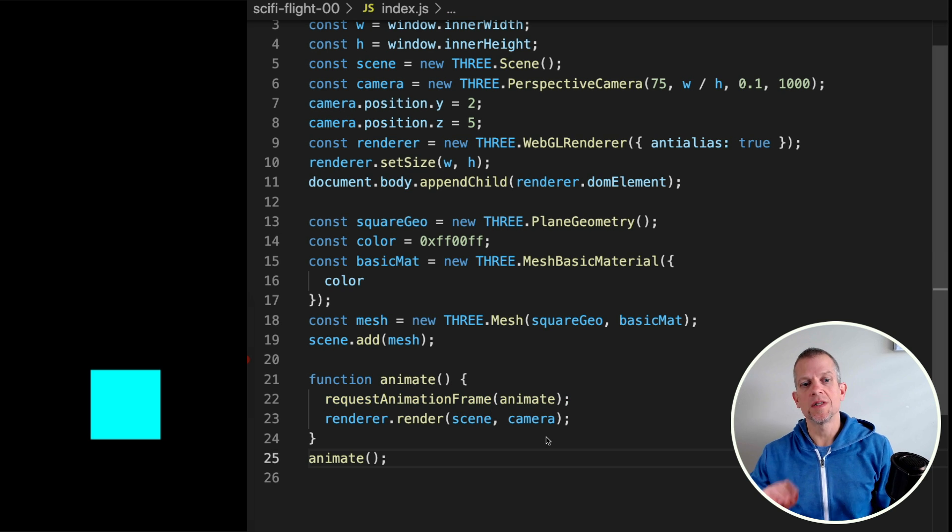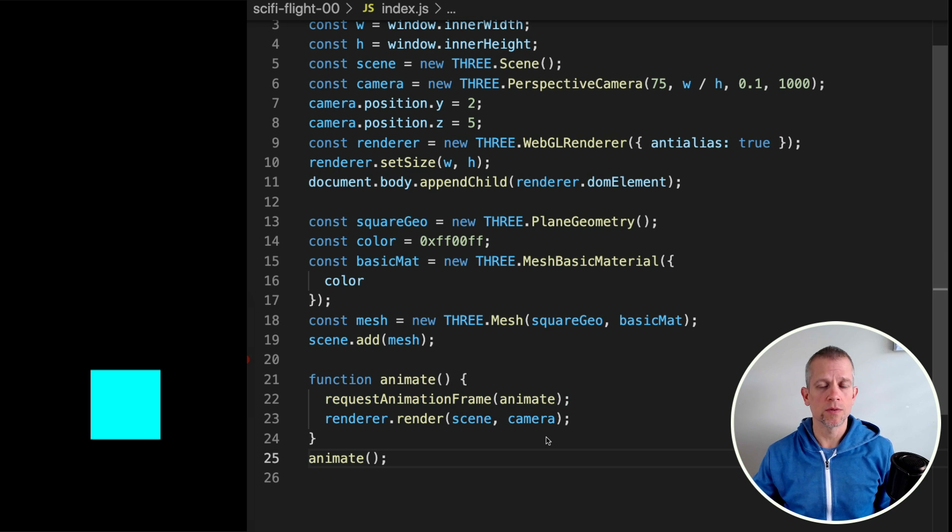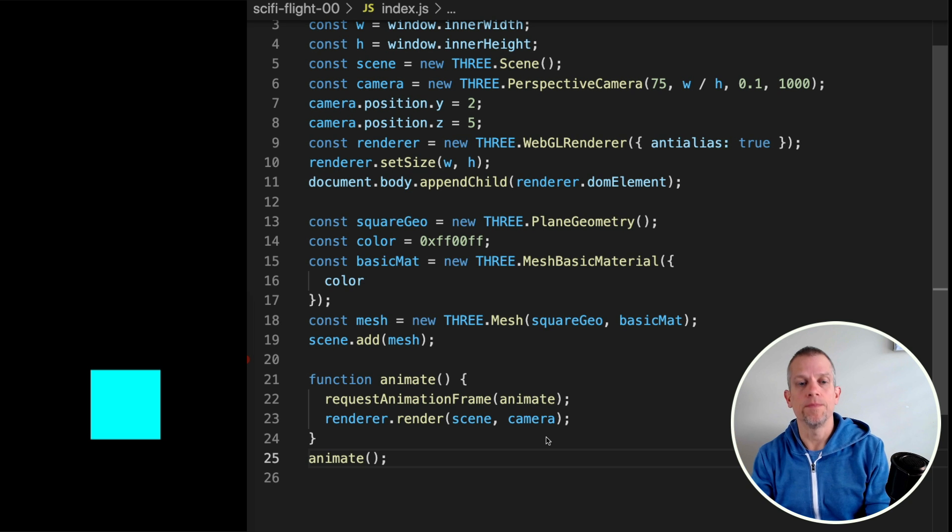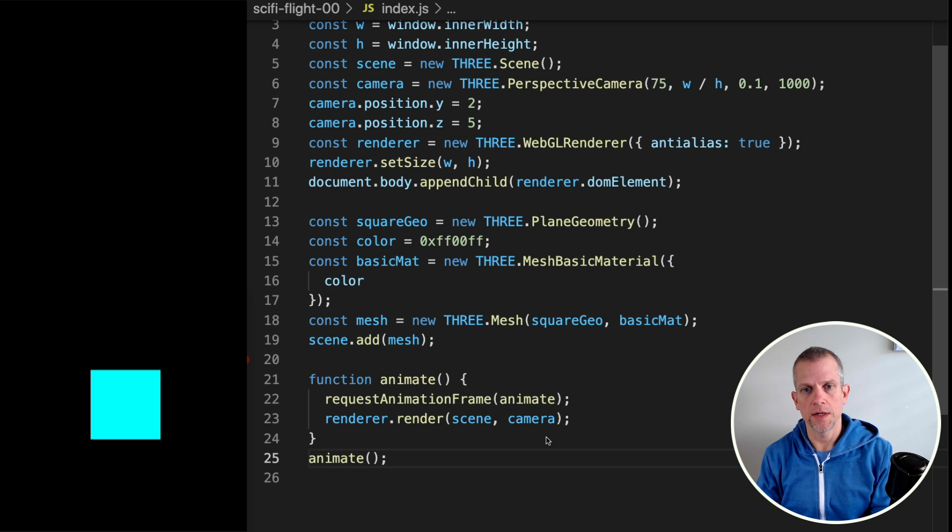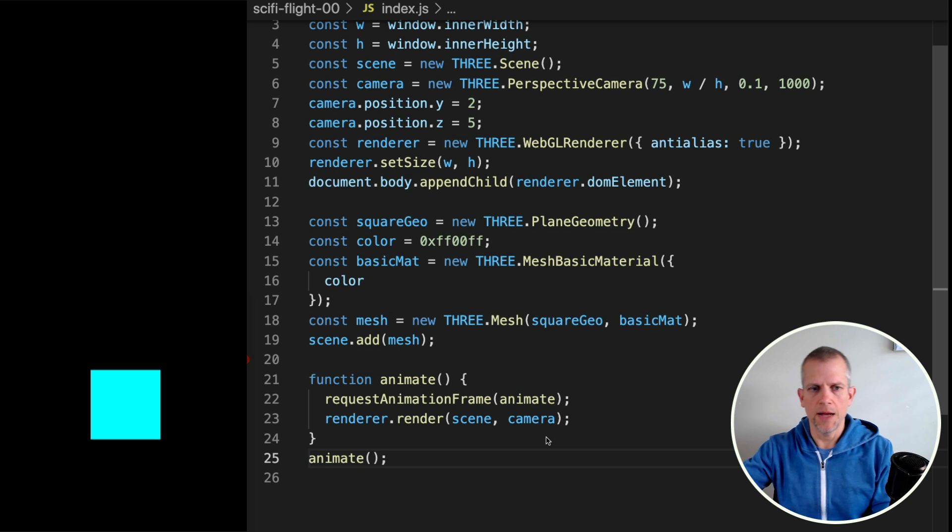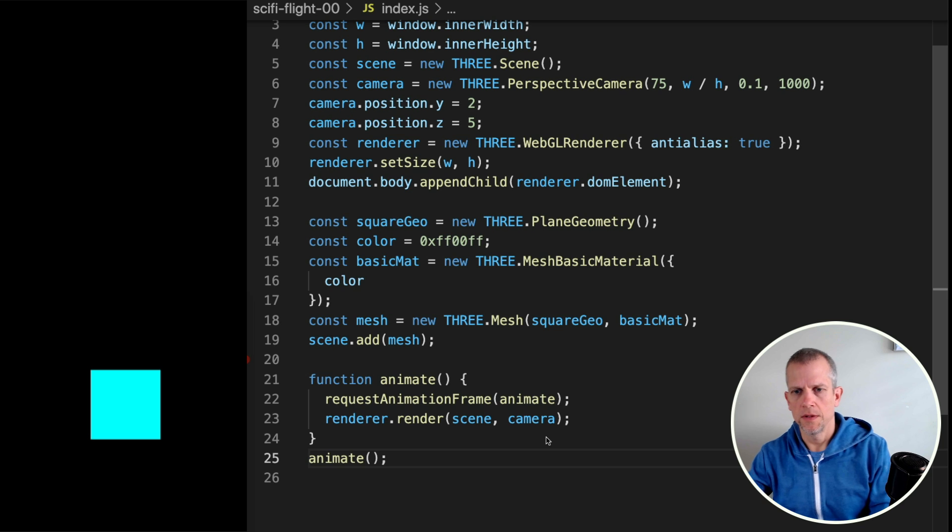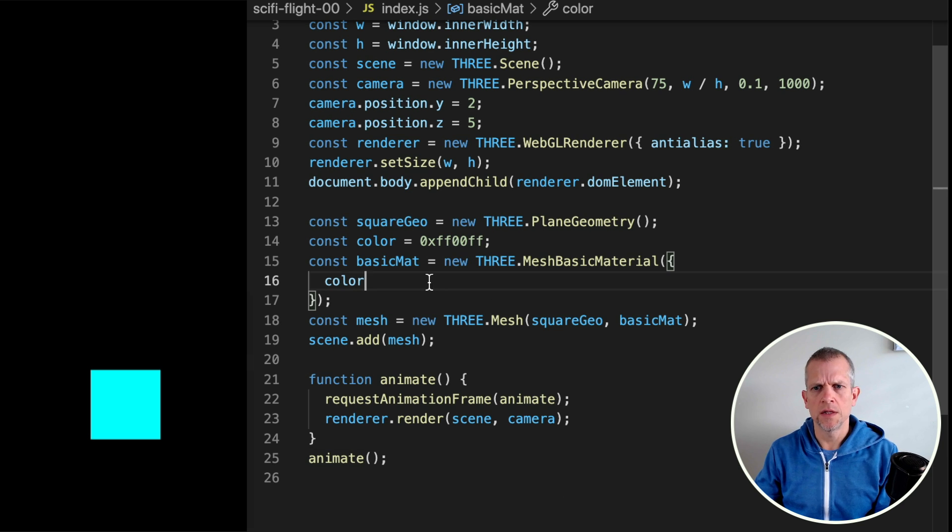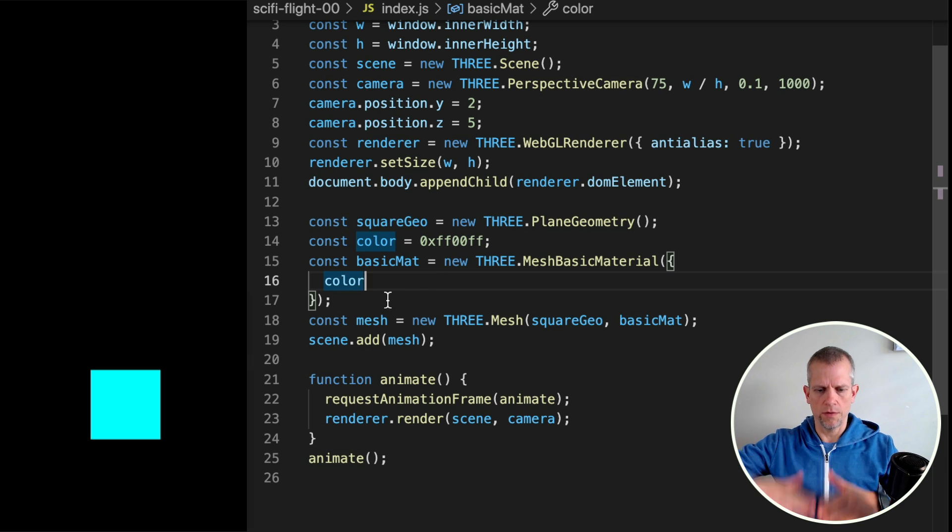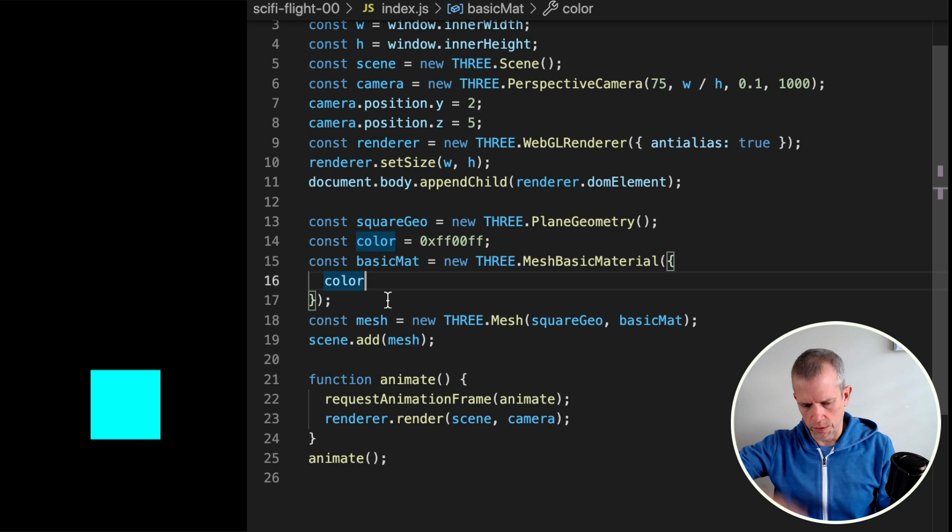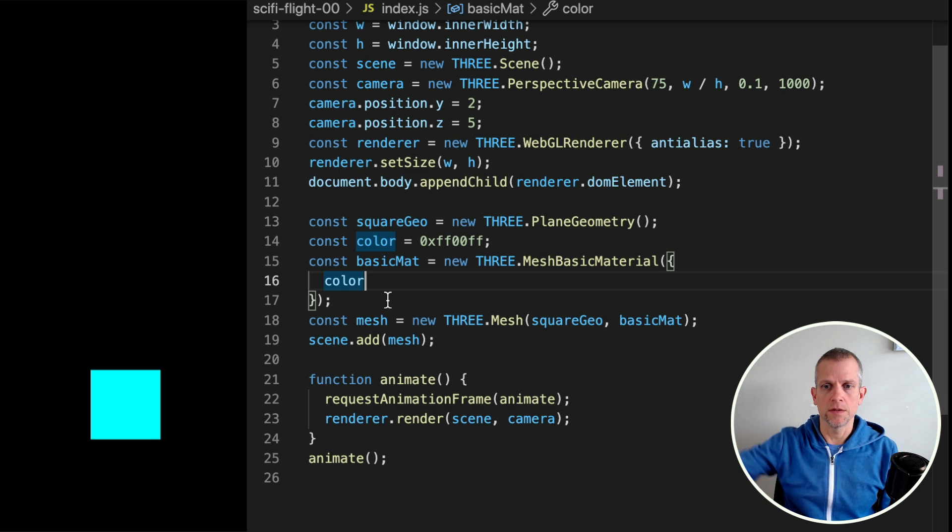What I'd like to do is add a bunch more squares and help us fly through them, kind of like we're traveling through some abstract landscape. So we've got one square. Let's orient that square so that it's sort of flat as if it were on the ground or above us.